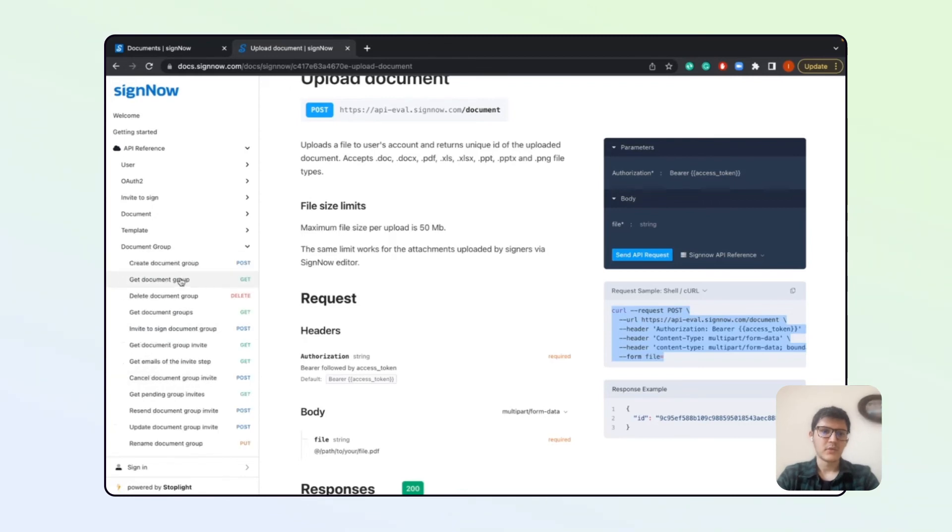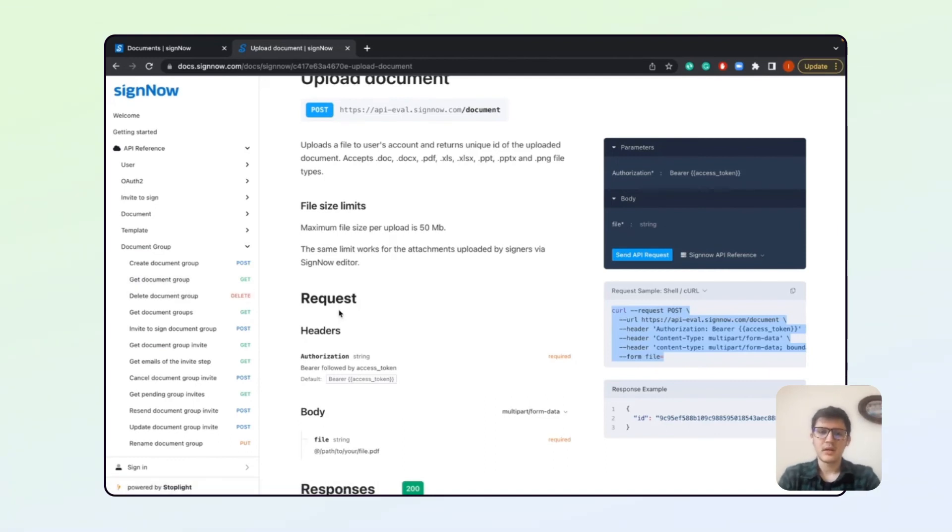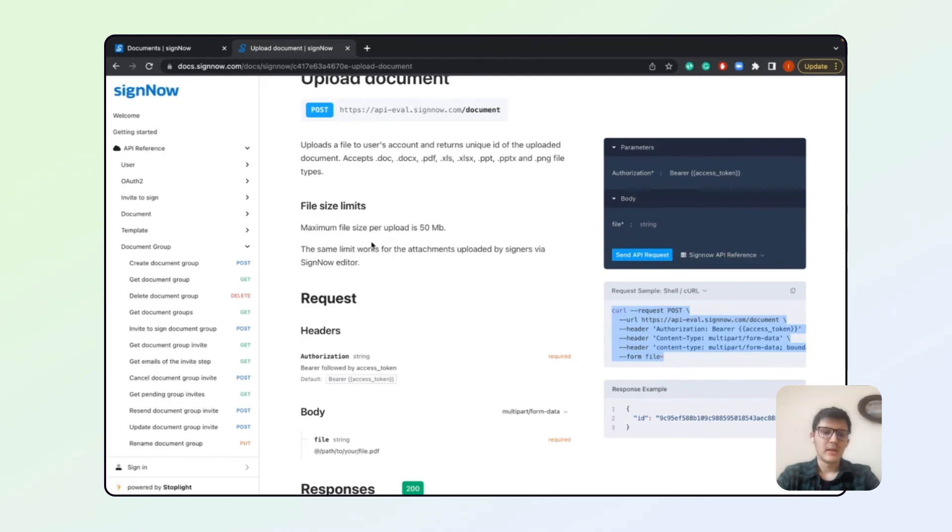This document group - yeah, you can edit the group, you can get information from the group, you can delete it. You would need a unique ID of the group to perform those calls.